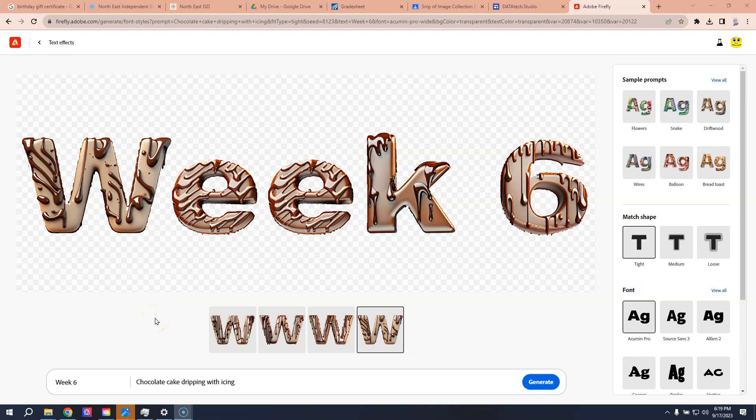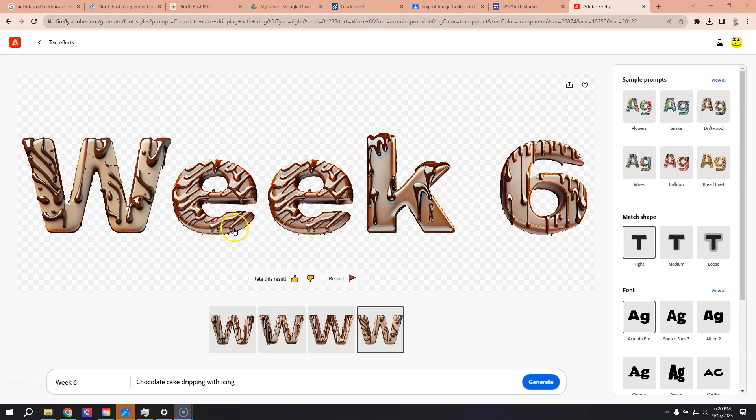So as you know, I've been using Firefly to make my headers as the weeks go by. This is week six, and I wanted to show you how to process these in the way that I did, using Photoshop to make some changes.